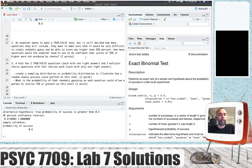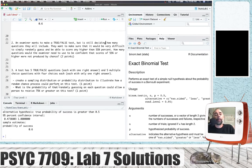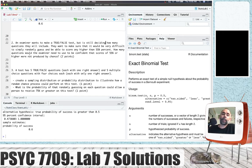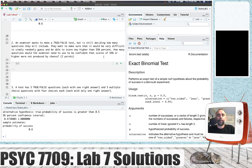An examiner wants to make a true-false test but is still deciding how many questions they will include. They want to make sure that it will be difficult to simply randomly guess and score any higher than 55%. So how many questions would the examiner need to use to be confident that scores of 55% or higher were not produced by chance? This is a bit of an open-ended question.